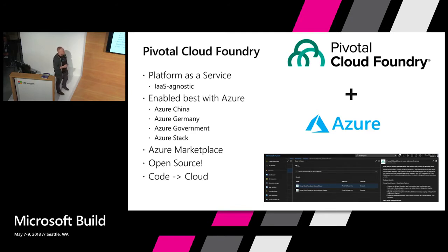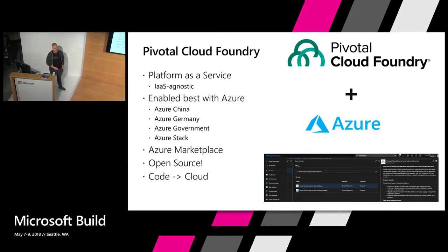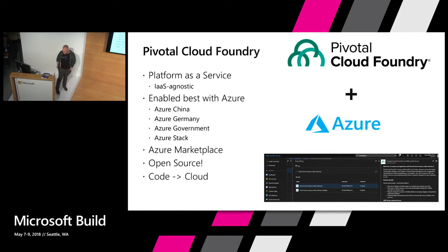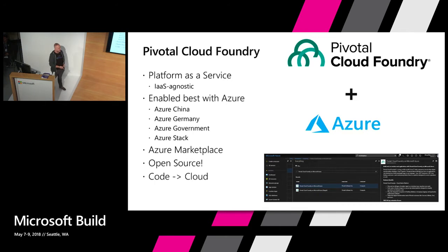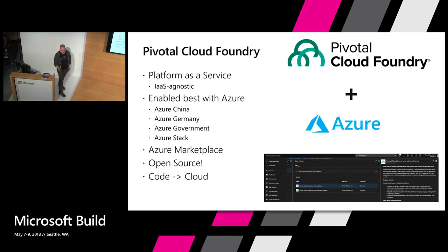One of the great parts about Pivotal Cloud Foundry is that it's enabled really, really well with Azure. We have full support for all of the sovereign clouds — Azure public, Azure China, Azure Germany, gov cloud, and Azure Stack. Pivotal Cloud Foundry can actually be found on the Azure Marketplace, so if you're curious and want to try it, log in and give it a try. It's not a big footprint and you'll have a great time.